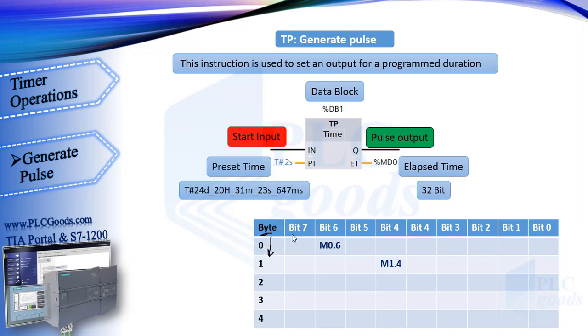Each byte has 8 bits from bit 0 to bit 7. We have used this format to refer to one bit in PLC memory or refer to input or output image memory.